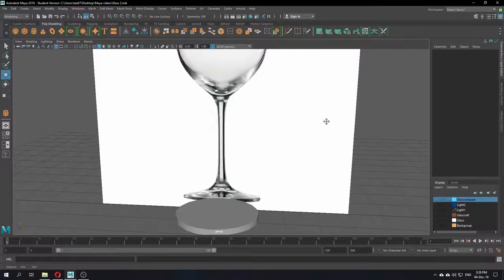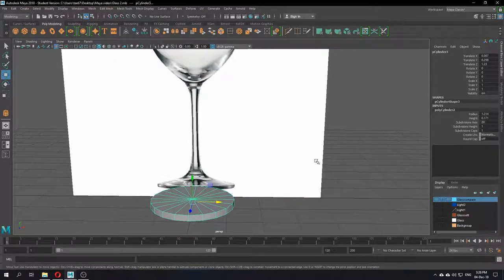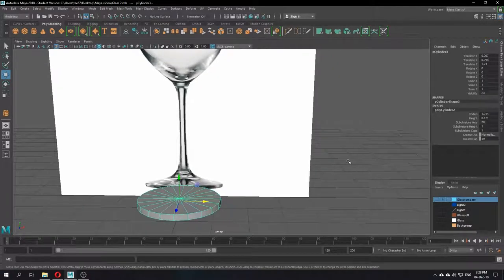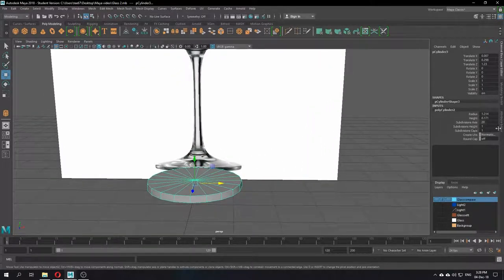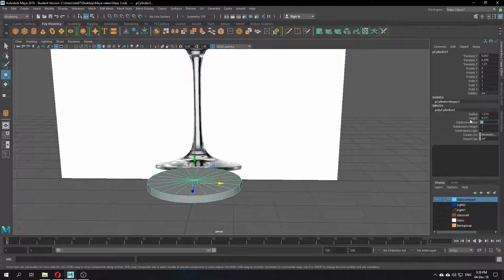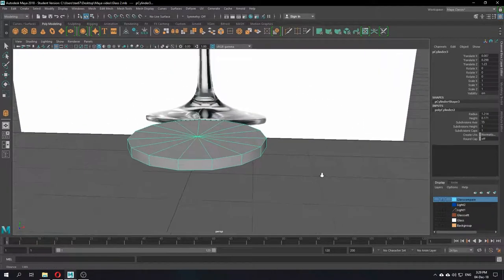Now I need to change the subdivisions. In the subdivision settings, you need to turn down the Subdivision Axis — not too low, I'll set it to 20. It's unnecessary to keep it fully round at this stage because you can use the smoothing tool to add more roundness at the end. So I'll make it around 17. The fewer polygons you have at the beginning when creating a shape, the better — it causes less issues with polygon lines, divisions, and edges in the long run.